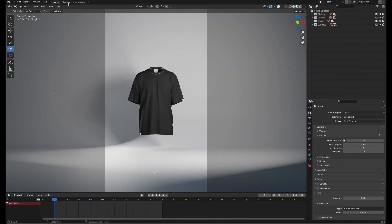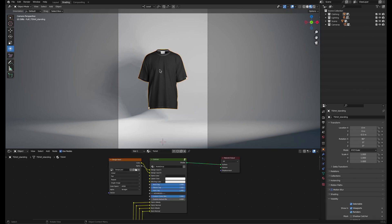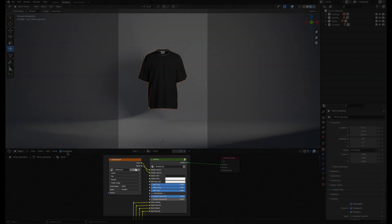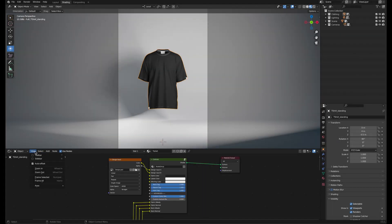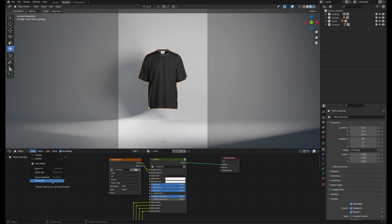Back in Blender, switch to the shading tab and select the model. If you don't see these controls centered, just go to View Frame All.